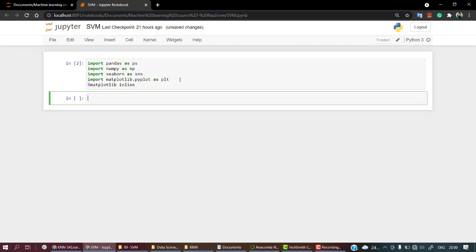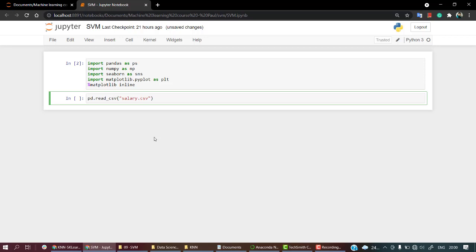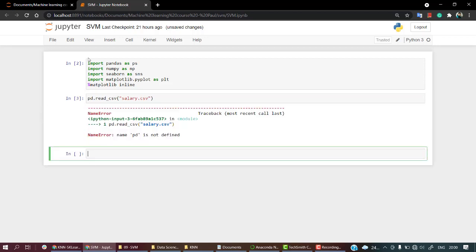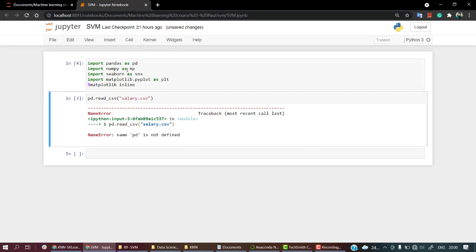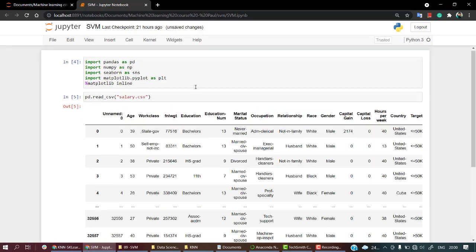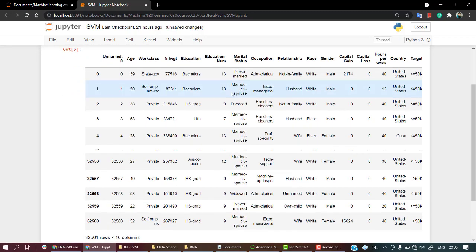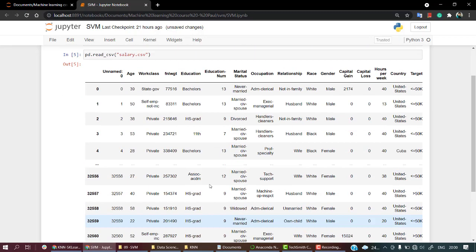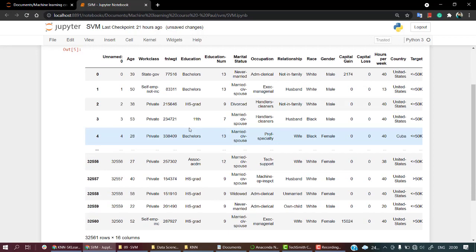Now we are going to call our dataset. So we have our dataset, the dataset name is salary dataset. Okay, let's first read the dataset. pd.read_csv, name is salary_dataset, it is in the same folder csv. Let's read it out. Oops, let's change it. Yeah, so here we have our dataset.